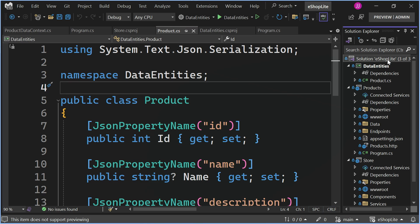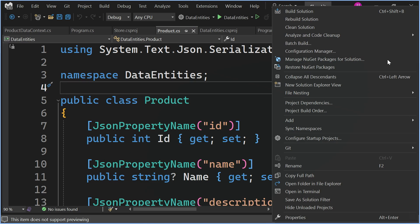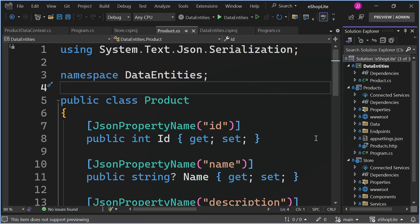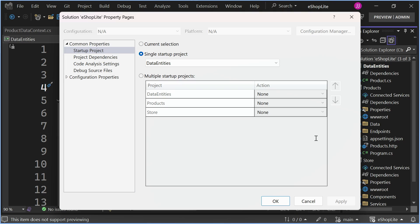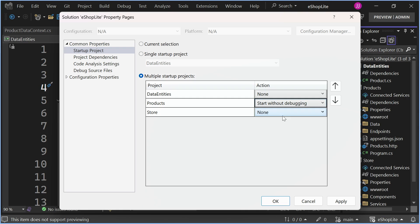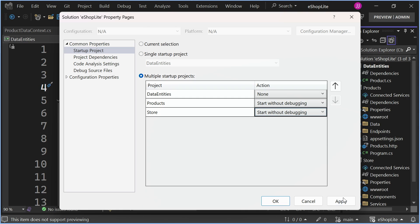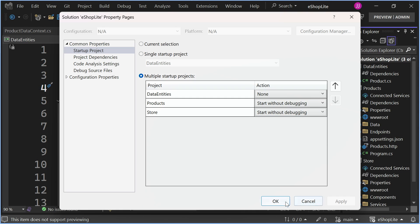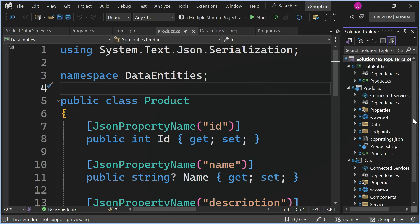we're going to go into Solution Explorer, right click, and configure startup projects so we can tell Visual Studio how we want to run. You can see that the default here is the single startup project, which isn't right here. So we go over to multiple startup projects. We go into Action, we say we can start without debugging, we apply, and that's good to go.